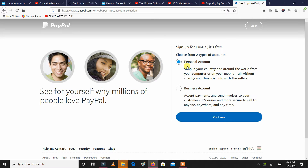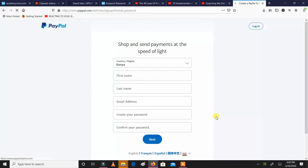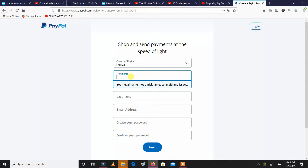And honestly, if it's a business, I would rather you open a business account. If it's a personal account, just open a personal account. I'm going to continue with personal account. I'll click continue, and it's already filled out for me that my region is Kenya.